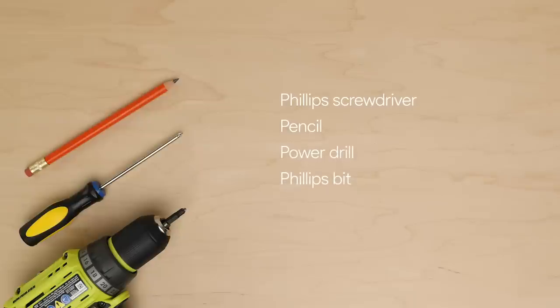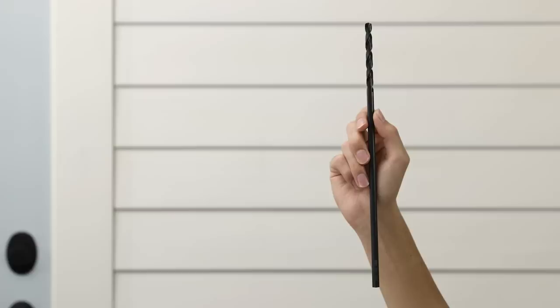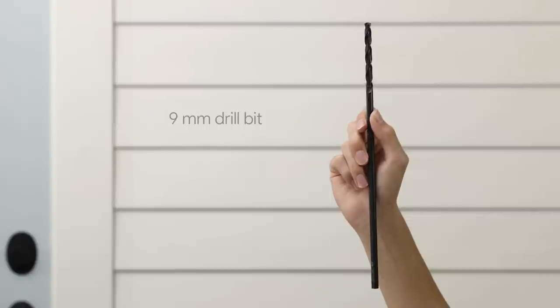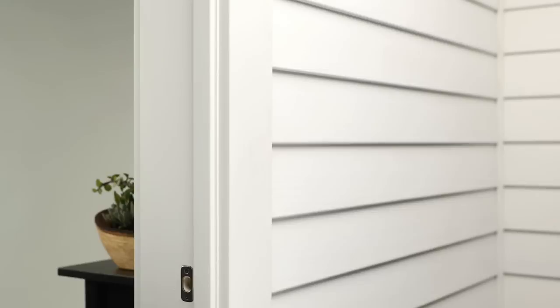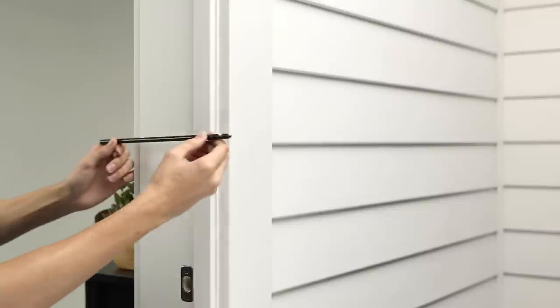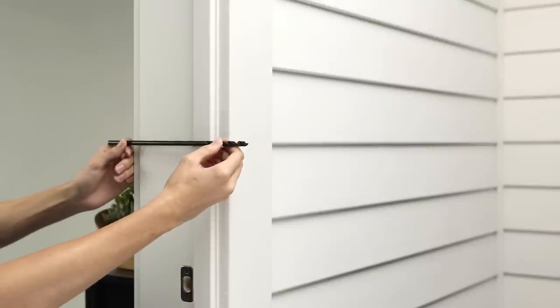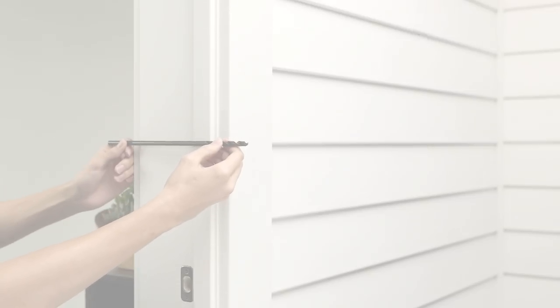You'll also need some simple tools. A Phillips screwdriver, a pencil, a power drill, and a Phillips bit. To drill the hole for the power adapter, you'll need a long wood or masonry drill bit at least 9mm in diameter. Since you'll be drilling completely through the wall, be sure to measure the wall thickness so you know the drill bit is long enough.